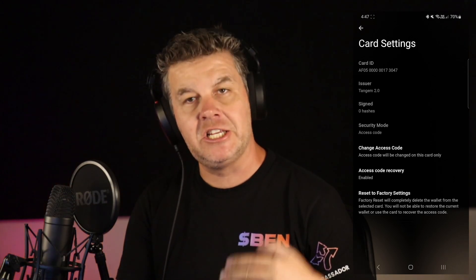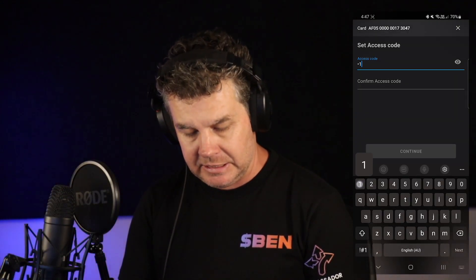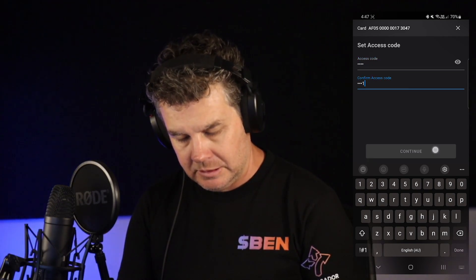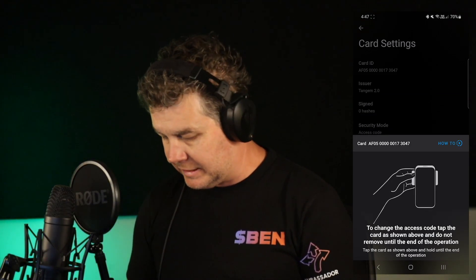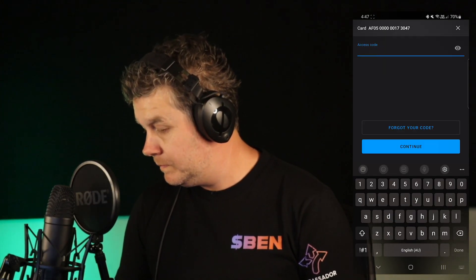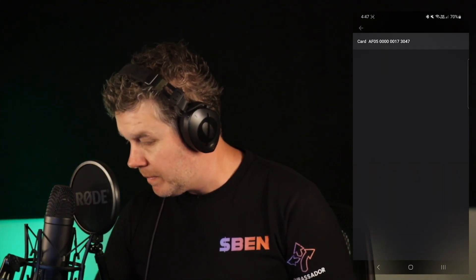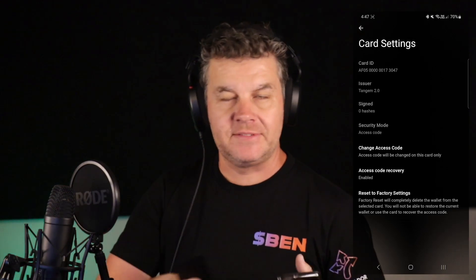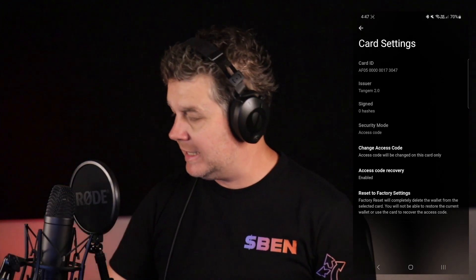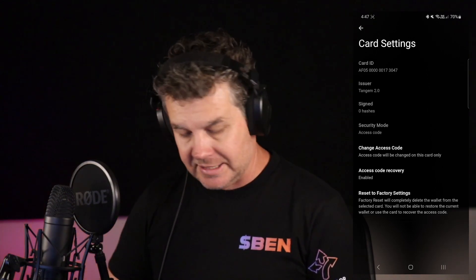We then need to scan it again, and in here you have the option to change your access code. Select that option, select the card and hold it on. That has changed the access code. Now bear in mind that if you change your access code on one of the cards, it doesn't change on the other card — so you now have two cards with two different access codes.